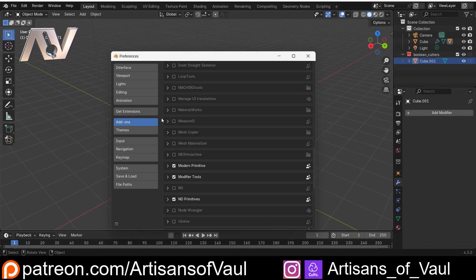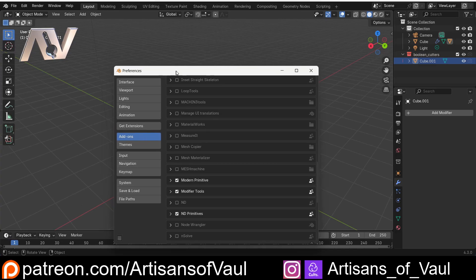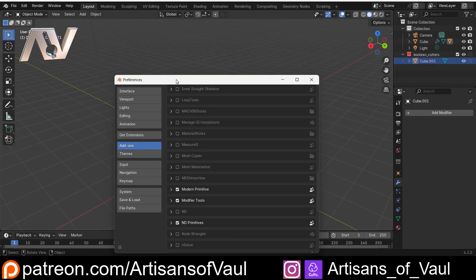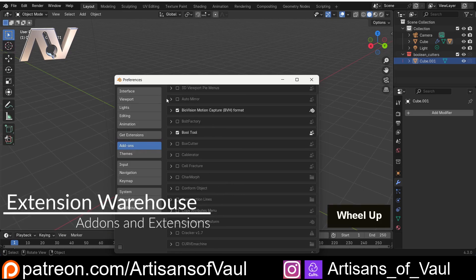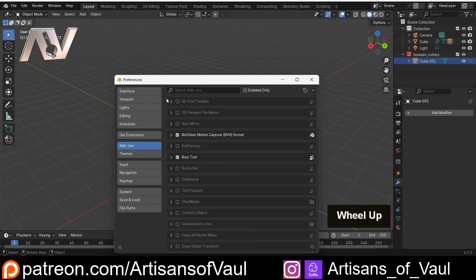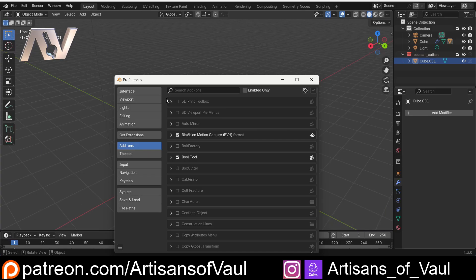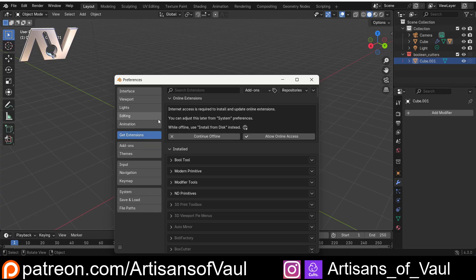There used to be a lot more add-ons that were included with Blender for free, but this meant that Blender was getting larger and larger as a program, and there are other issues with that as well. So what they decided to do in the Blender Foundation, which does make sense when you think about it, is that they decided to get rid of a lot of the add-ons that came with Blender because most people weren't using a lot of them, and instead they put them into an extension website.